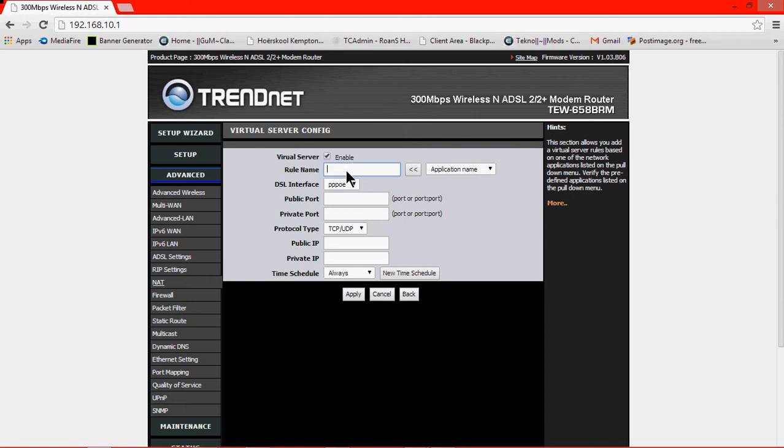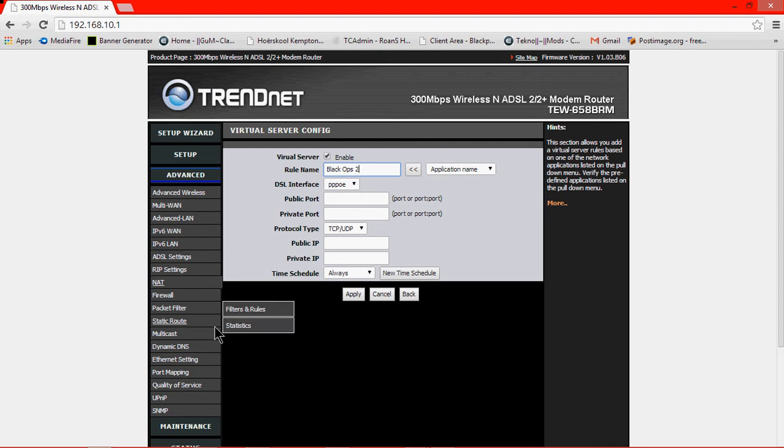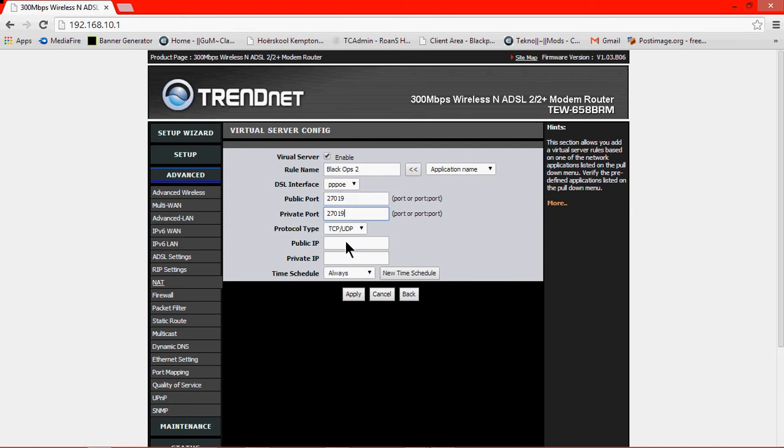A little name you can make, let's say you want to make a Black Ops 2 port. You put the port you want, for example 27019, you have to put it in both, 27019 on the public port and in the private port.